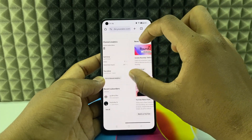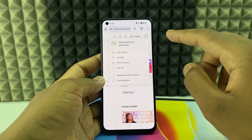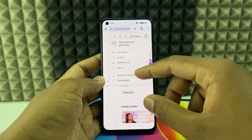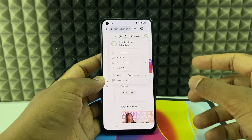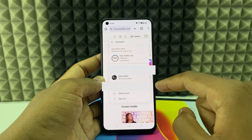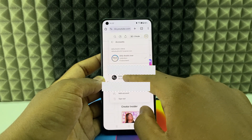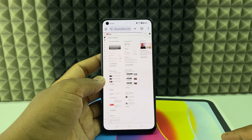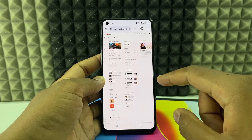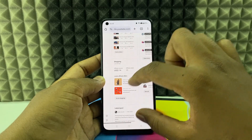Zoom in and click the profile or sign-in option and sign in to your YouTube channel. If you want to change or add an account, click 'Switch account' and change the YouTube channel. I'll select my account by clicking on it. Okay, it's changed. Now use two fingers to zoom in at the bottom.